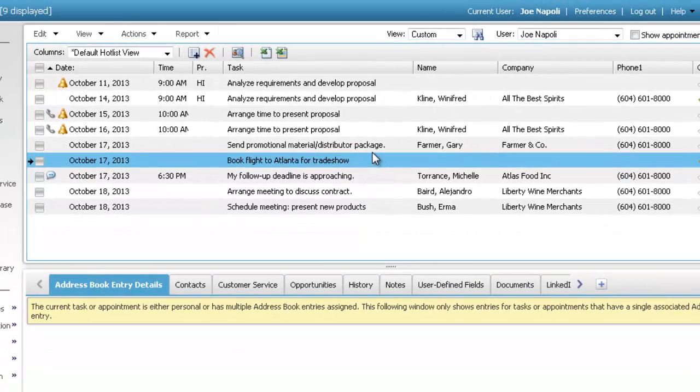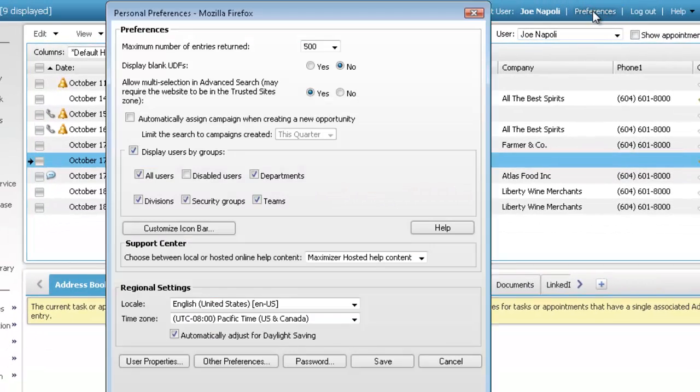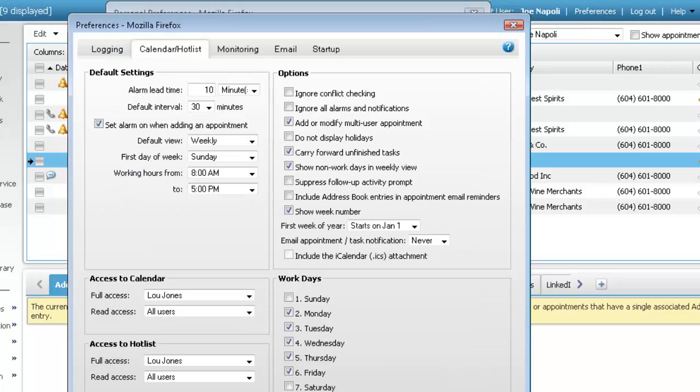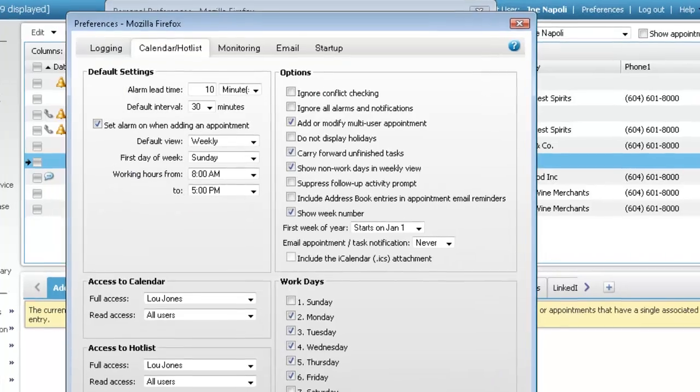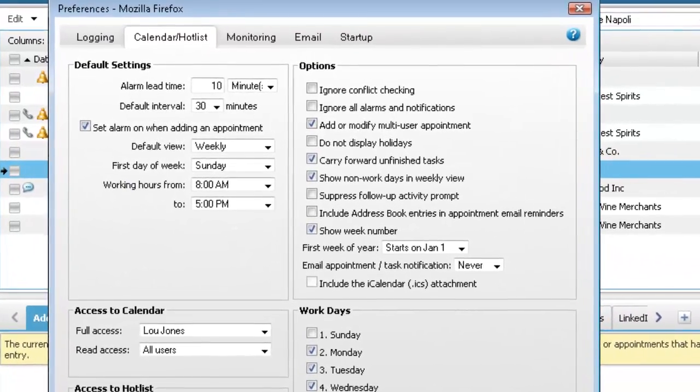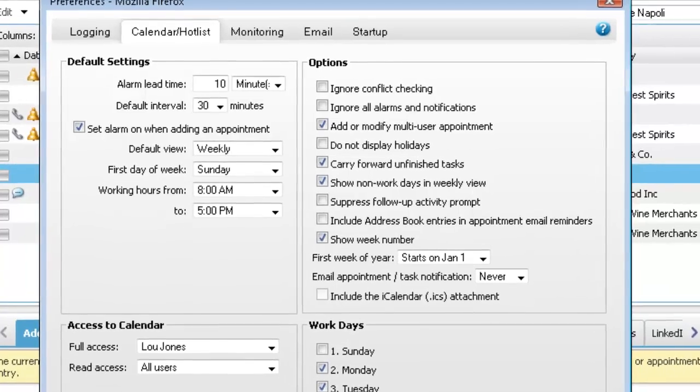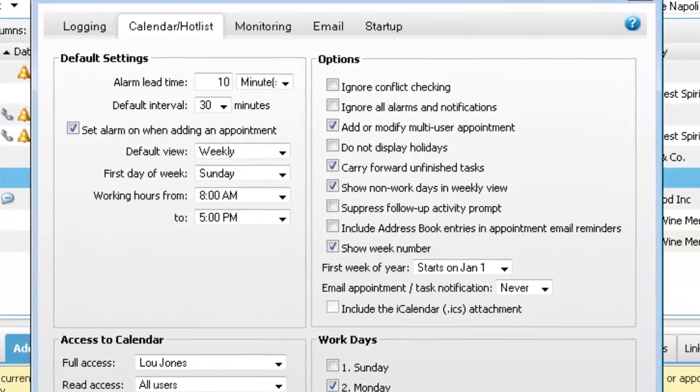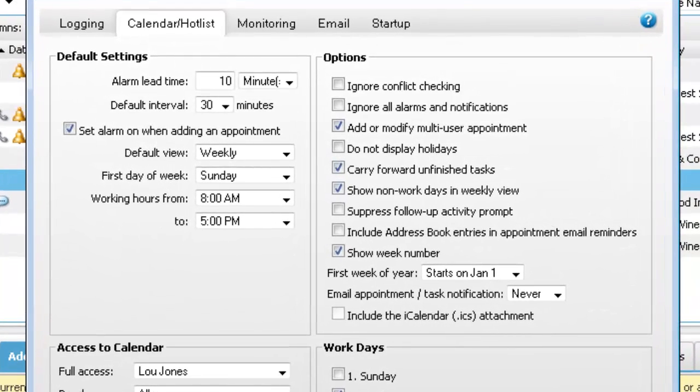In the top right corner of the screen, click preferences. Click other preferences. In the calendar hotlist preferences, you can customize how the hotlist and the calendar pages work.